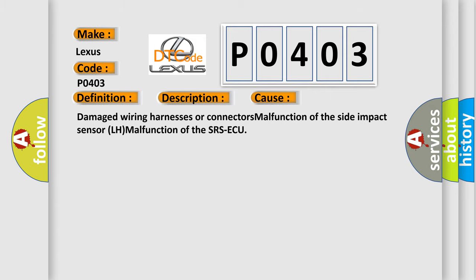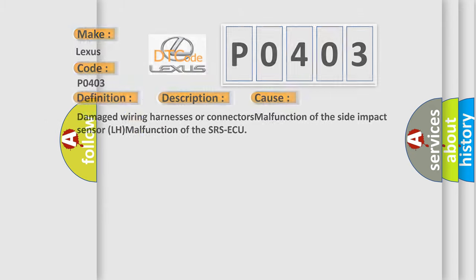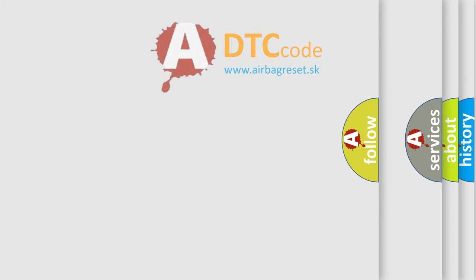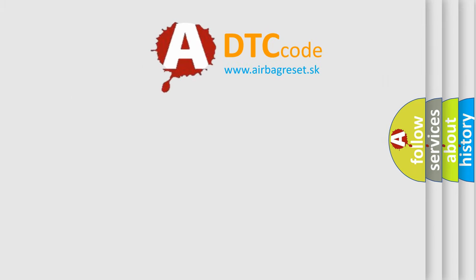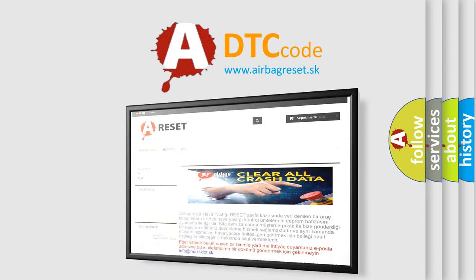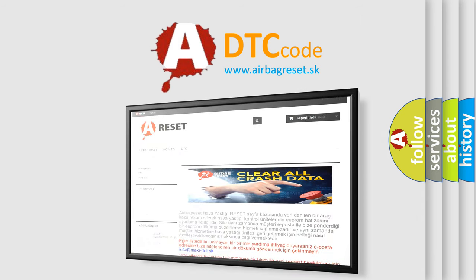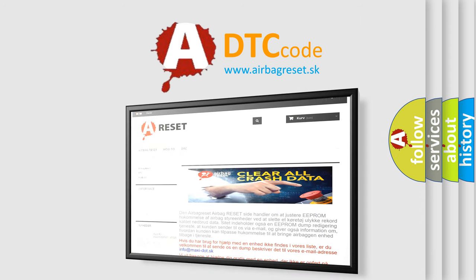The Airbag Reset website aims to provide information in 52 languages. Thank you for your attention and stay tuned for the next video.